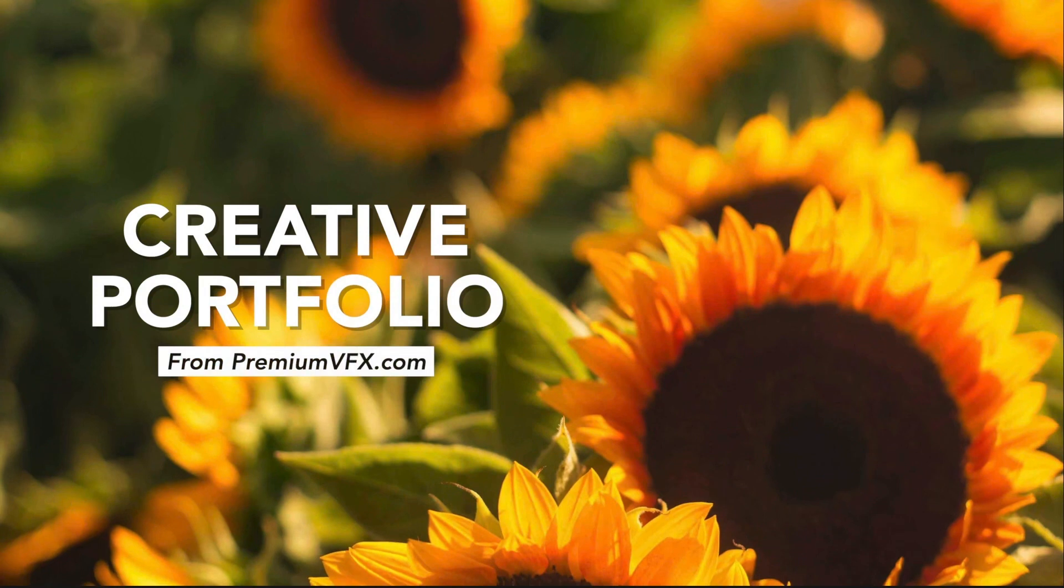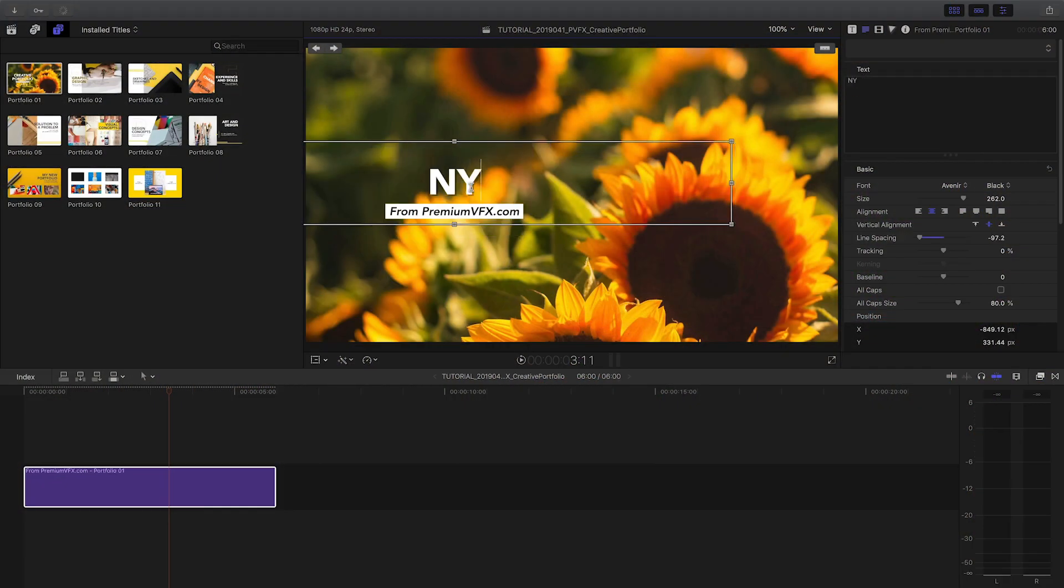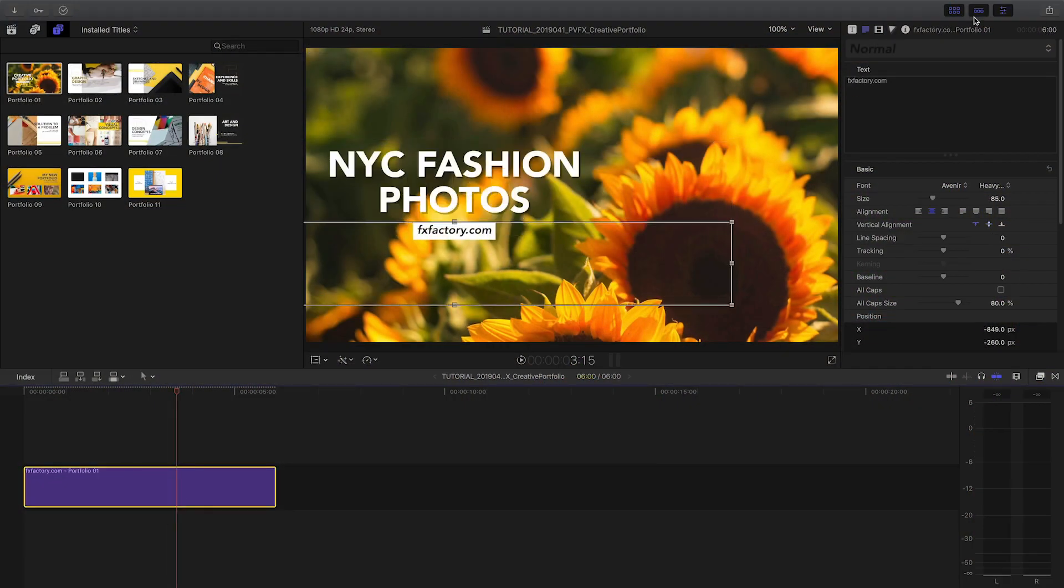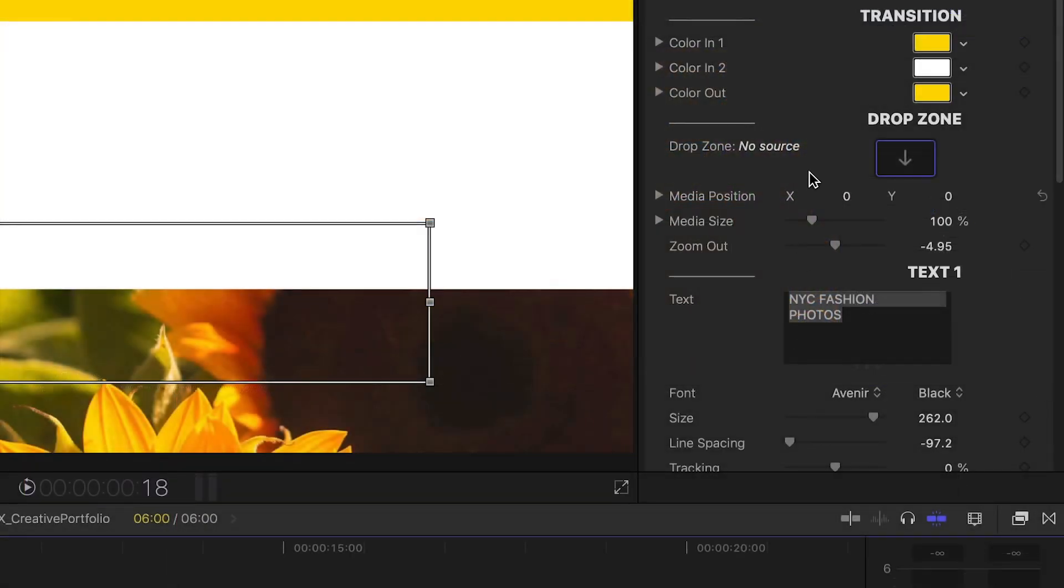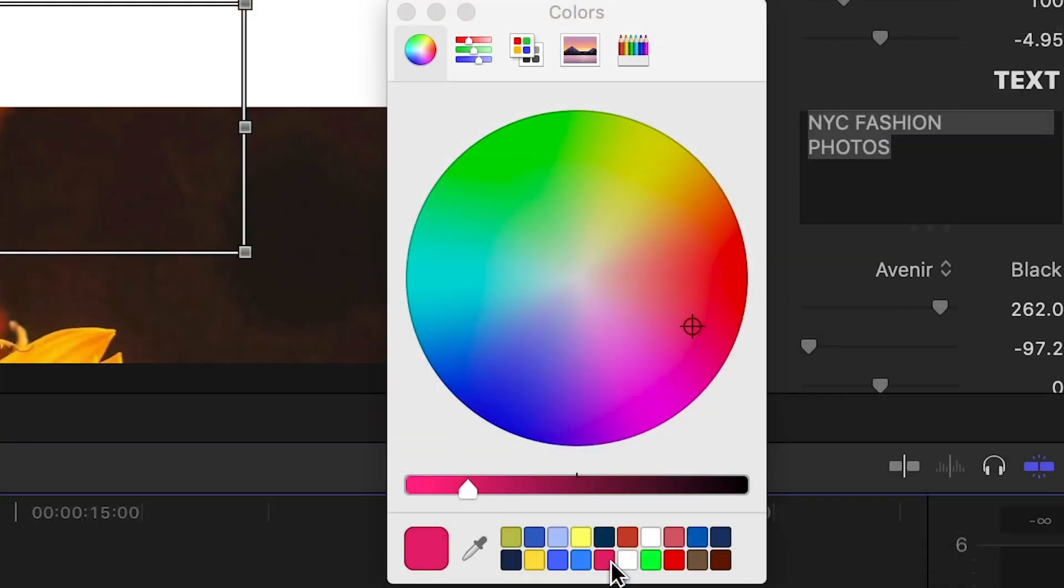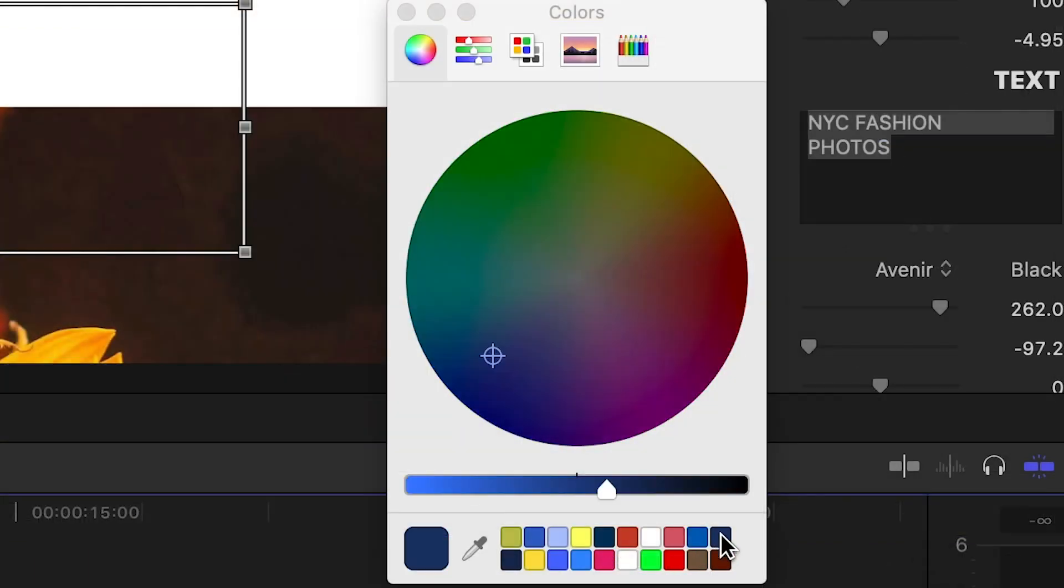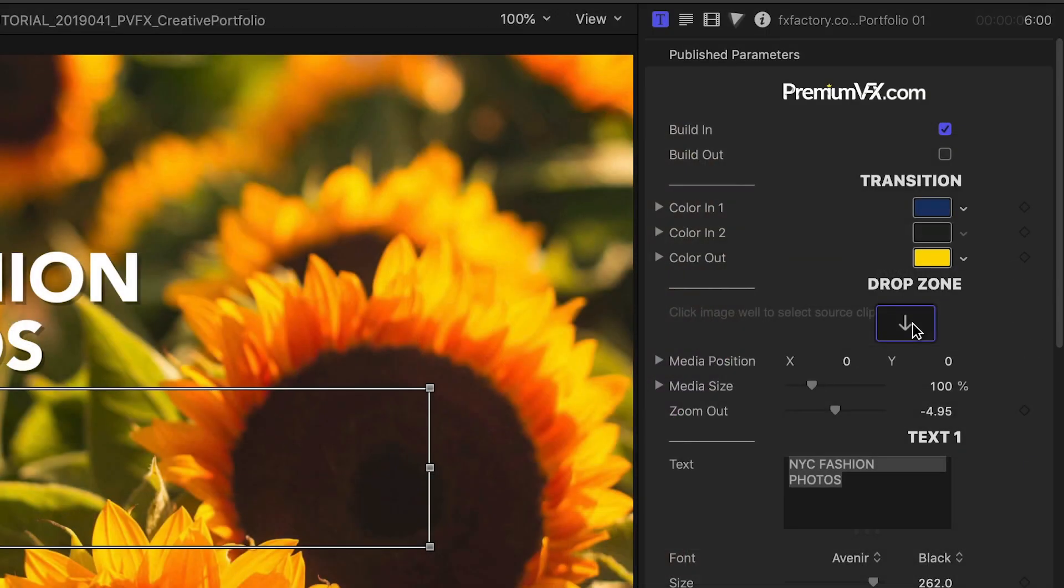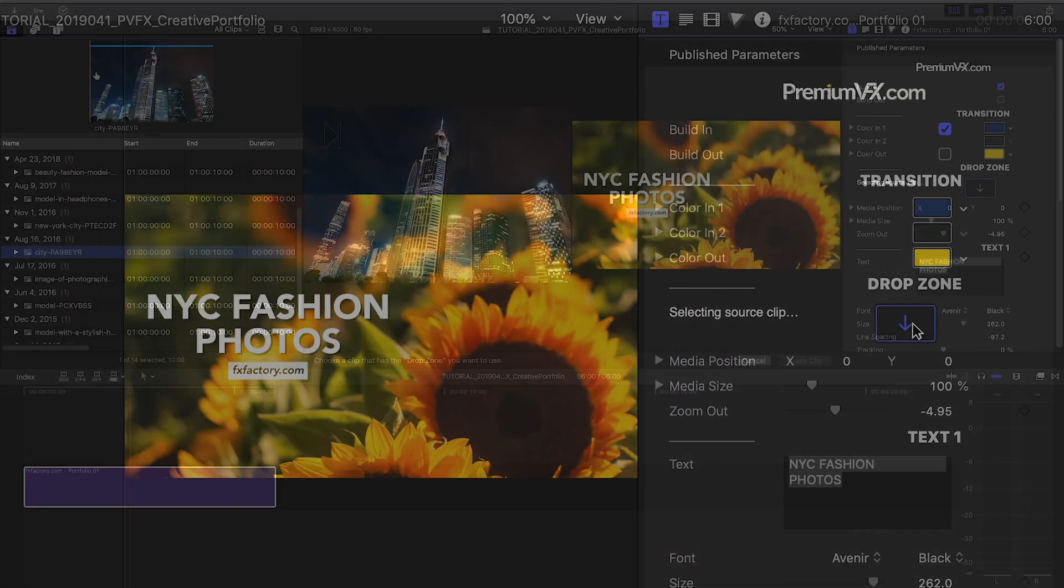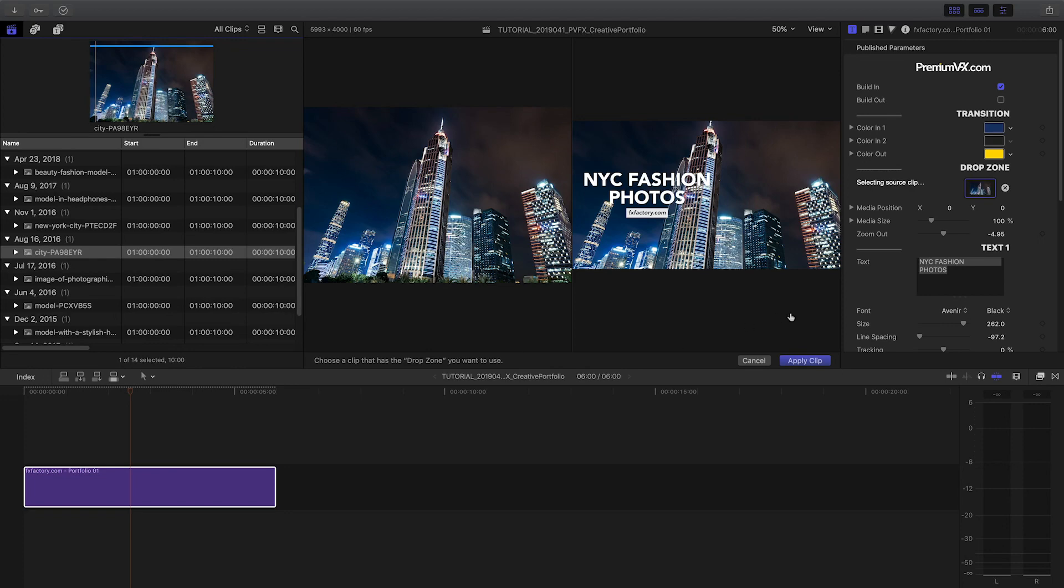I can customize the text right on screen. In the parameters, I can customize the Animate On colors to my client's branding. I'll load a key photo in the drop zone.